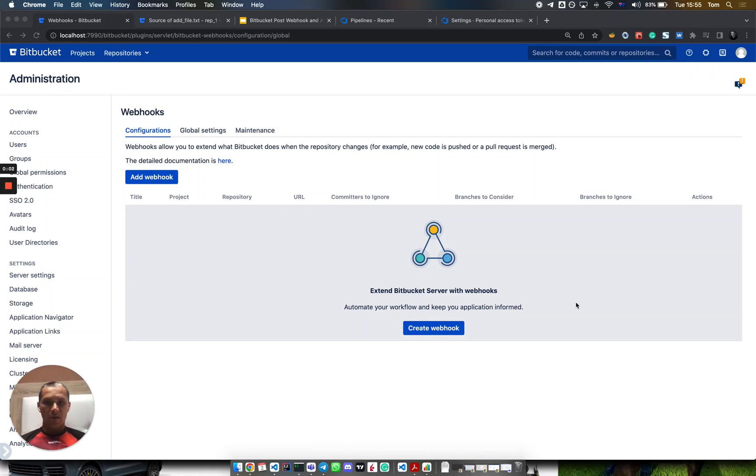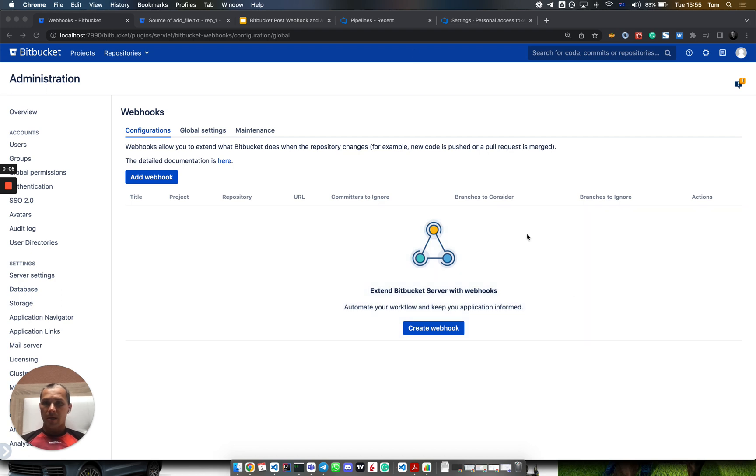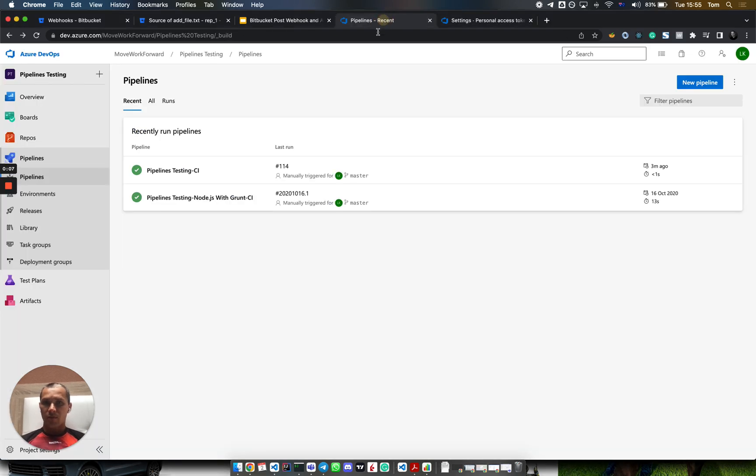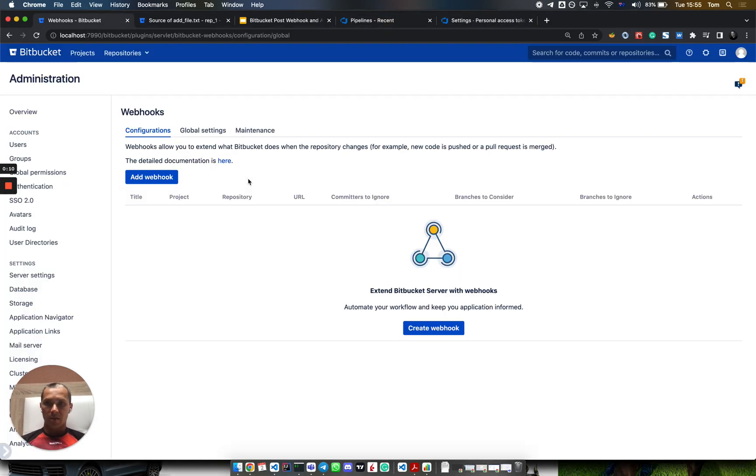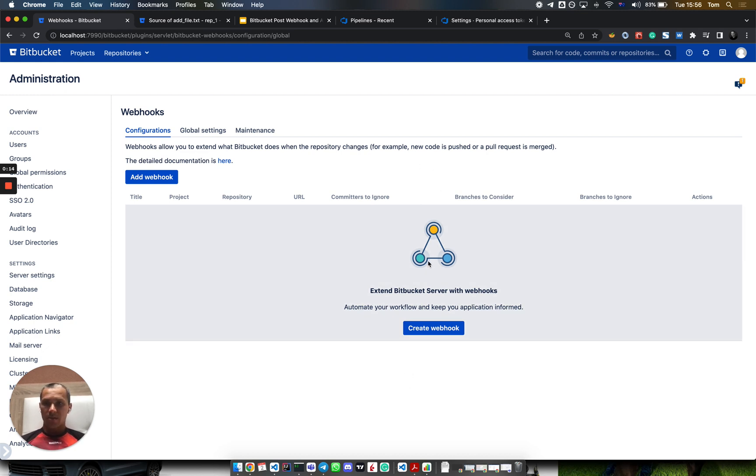Hi everyone, I'd like to demo how you can integrate Microsoft Azure DevOps pipelines with Bitbucket Data Center or Server. It's pretty simple, just a few clicks. Let's move on.